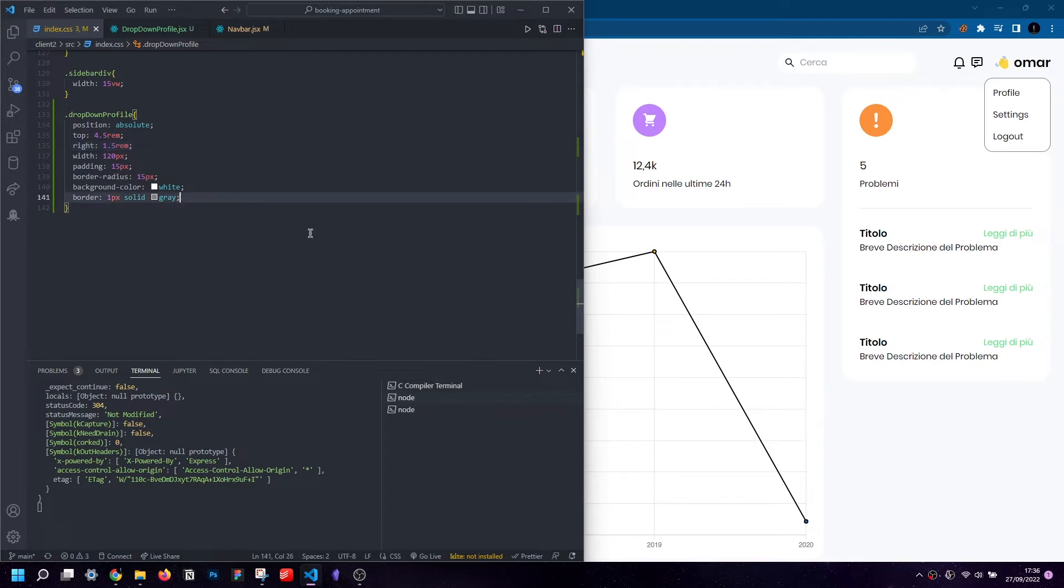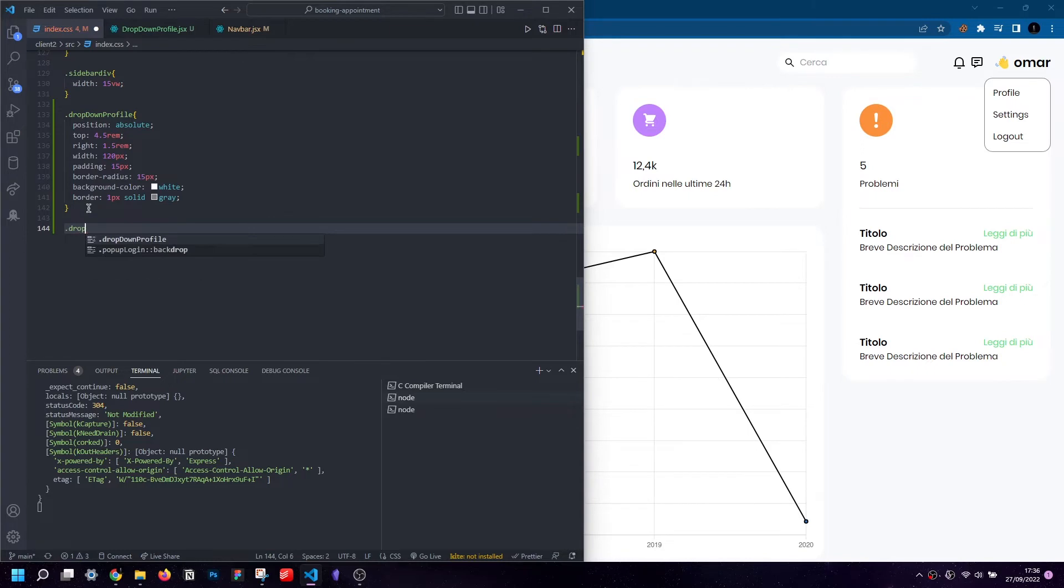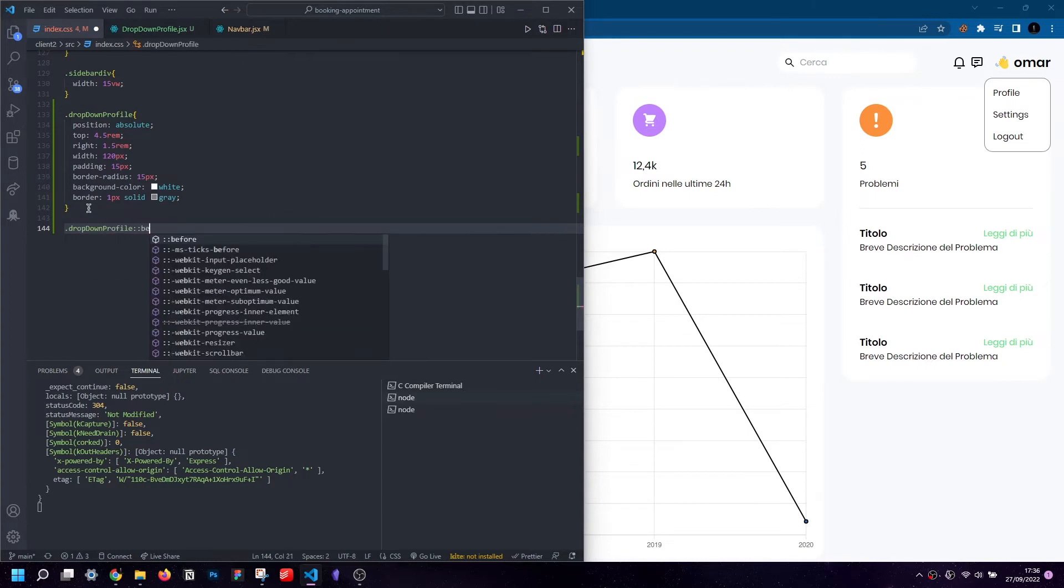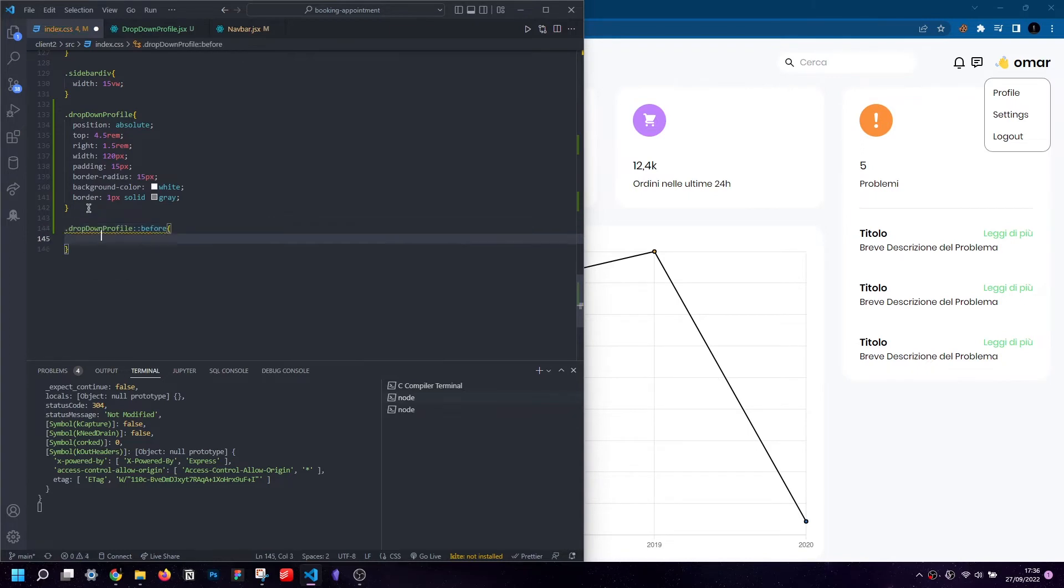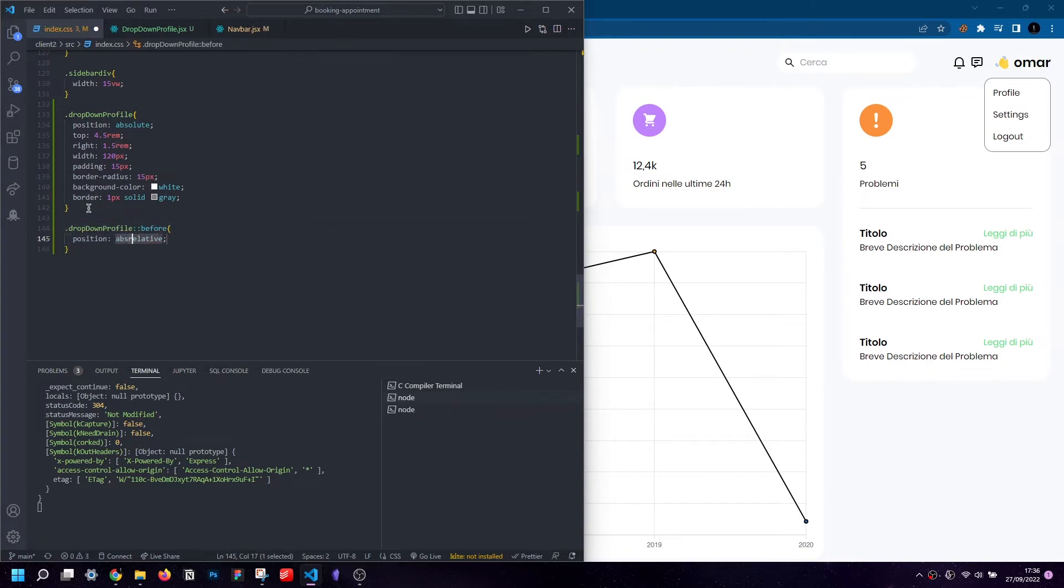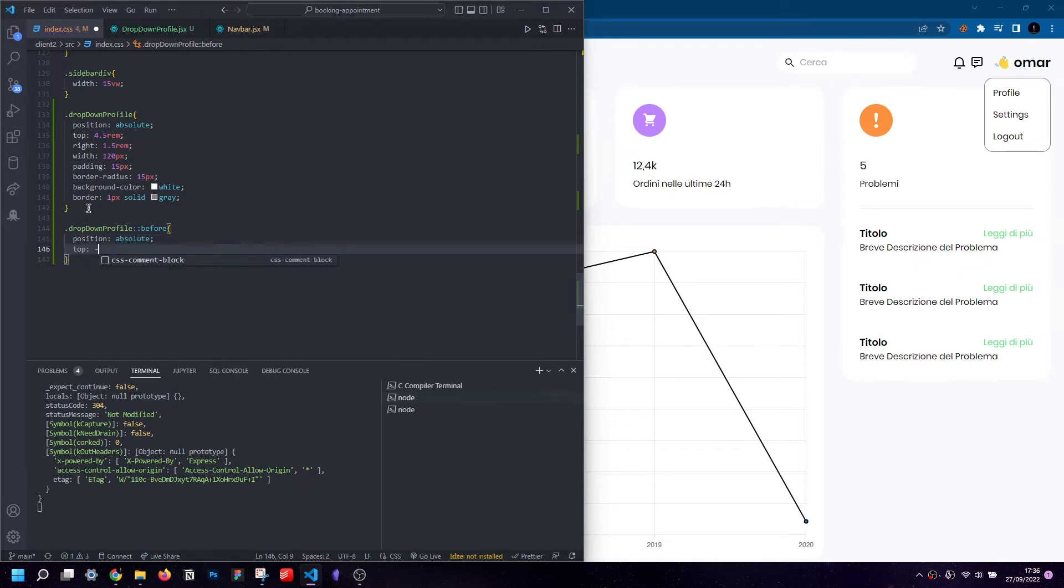We will make use of it to create a small square to be placed above our menu, and this square will in turn be rotated 45 degrees so as to create the effect we require. The first thing we will need to do is set the position to absolute, as we did with the menu just now.